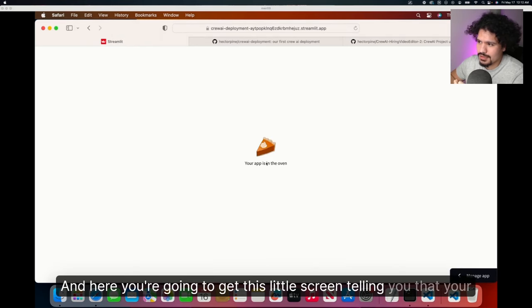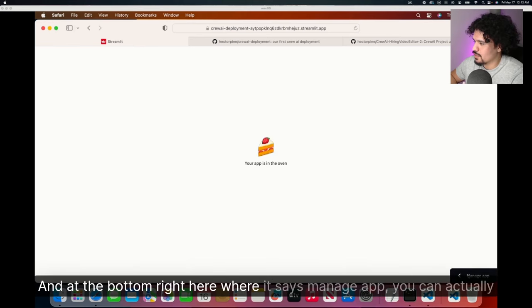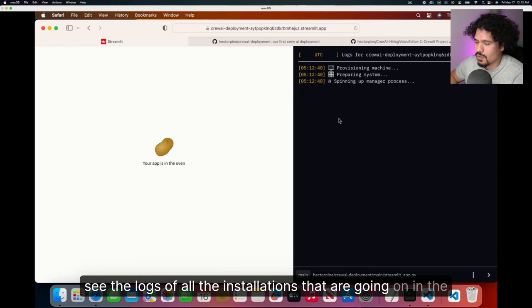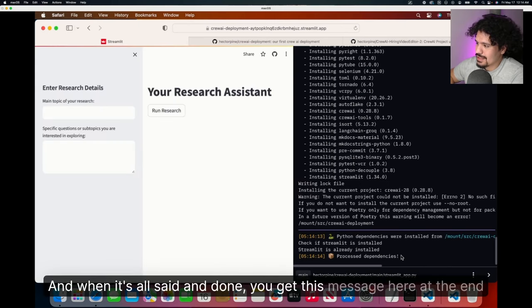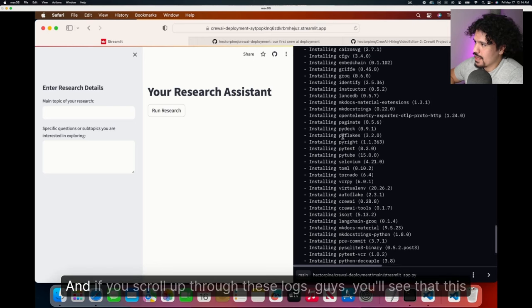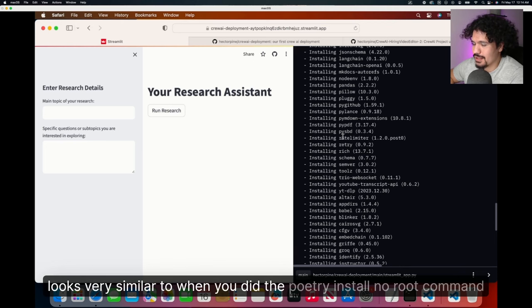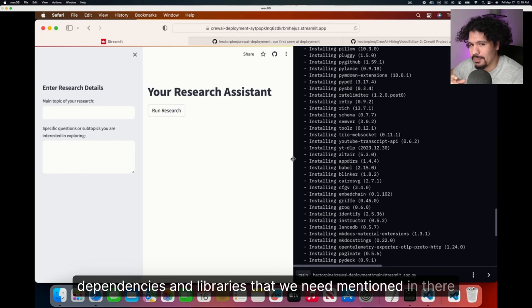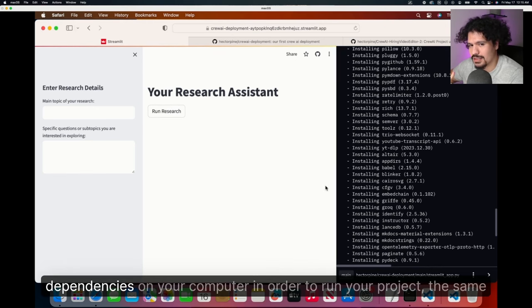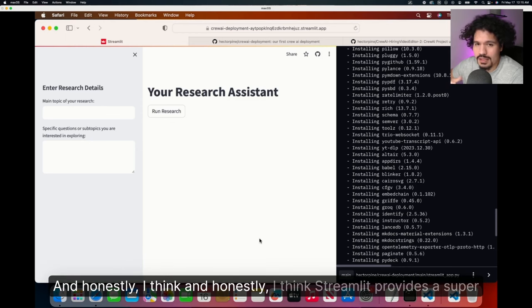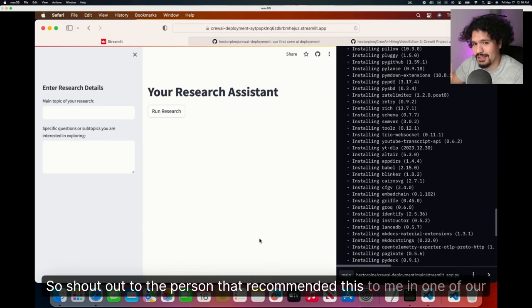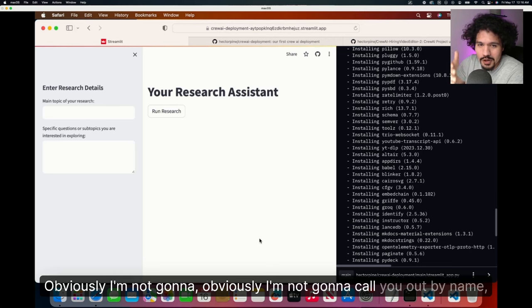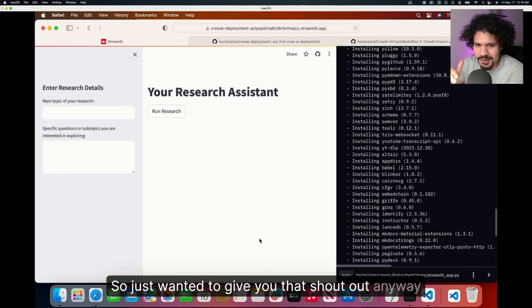Here you're going to get this little screen telling you that your app is getting ready. At the bottom right here, where it says manage app, you can actually see the logs of all the installations that are going on in the background in order to run your app. And when it's all said and done, you get this message here at the end, it says process dependencies. If you scroll up through these logs, guys, you'll see that this looks very similar to when you did the poetry install no root command on your terminal. So your cloud deployment is very similar to that process. And that's why it's so important that we have our .toml file and all the dependencies and libraries that we need mentioned in there. Because just in the same way that you need to install all these dependencies on your computer in order to run your project, the same thing goes for when you run this on the cloud. And honestly, I think Streamlit provides a super user-friendly way to do this deployment. So shout out to the person that recommended this to me in one of our one-on-one calls. Obviously, I'm not going to call you out by name, but again, I really appreciate you.